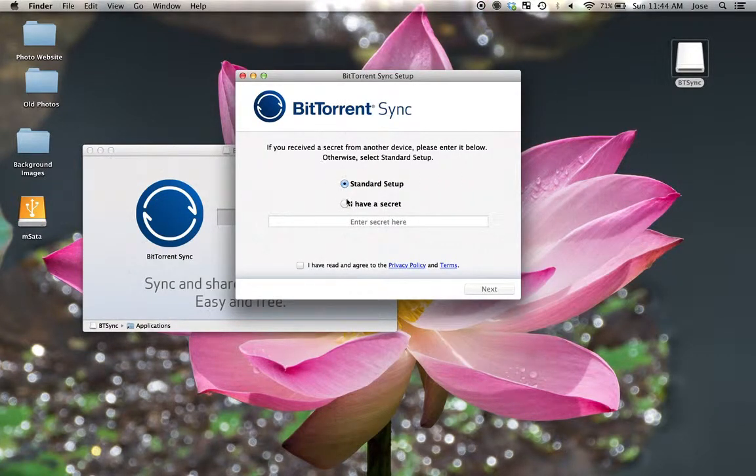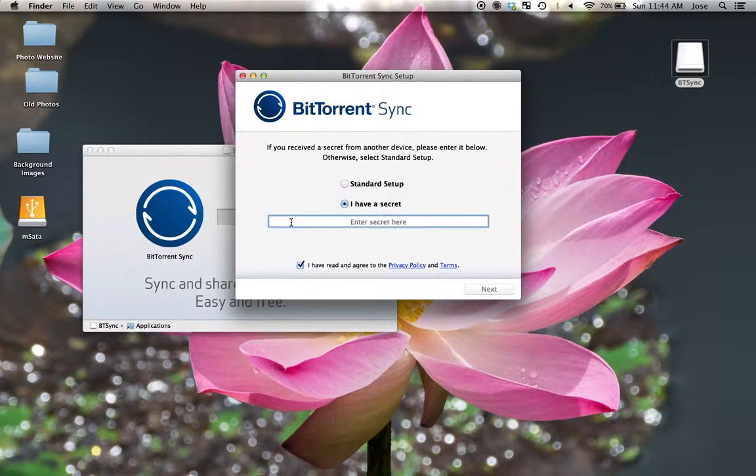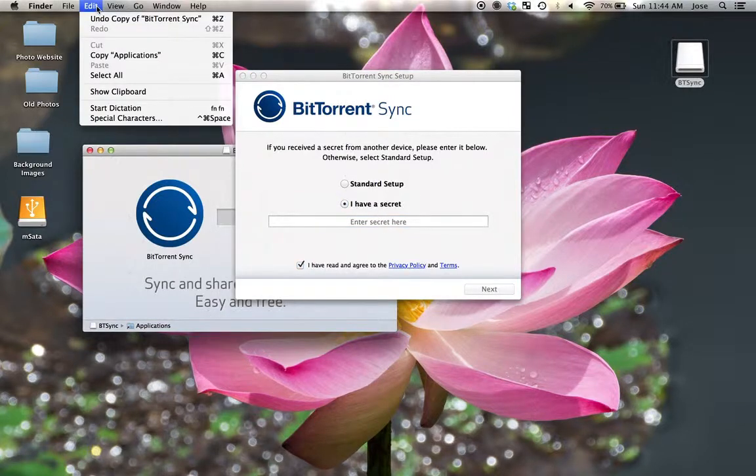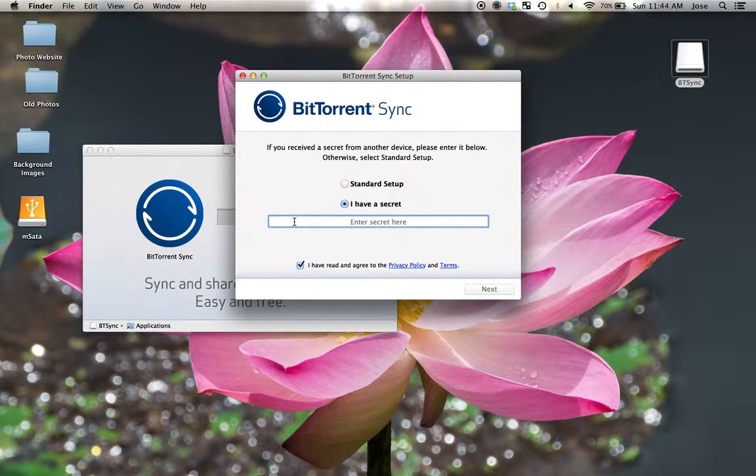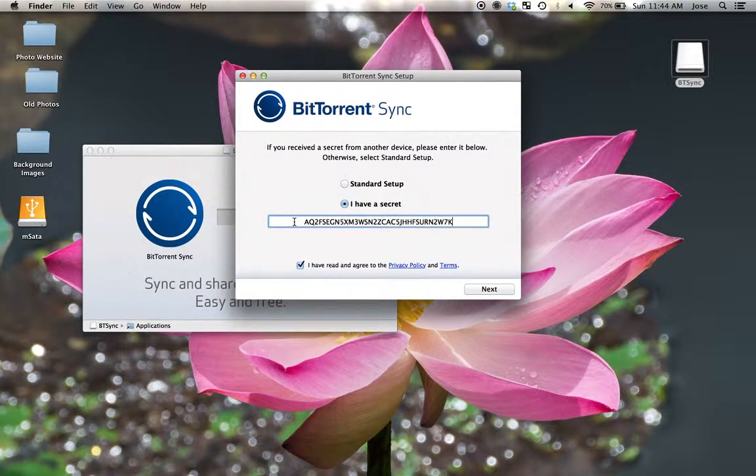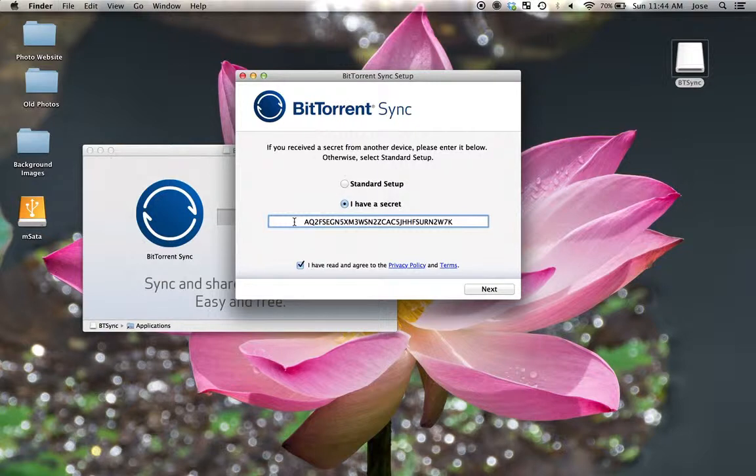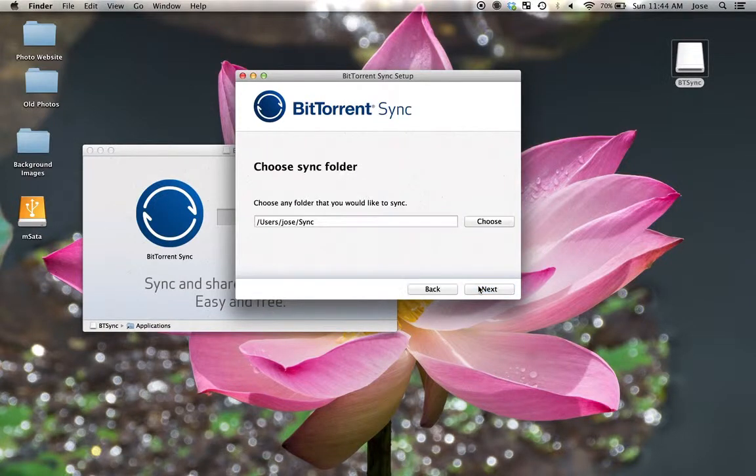But if I have sent you a secret, you can click here and you can just copy and paste. So you can go edit. I don't have my paste option there. But Command V, I actually had a secret already saved that I had Command C copied out of a file. So then you just click Next here.